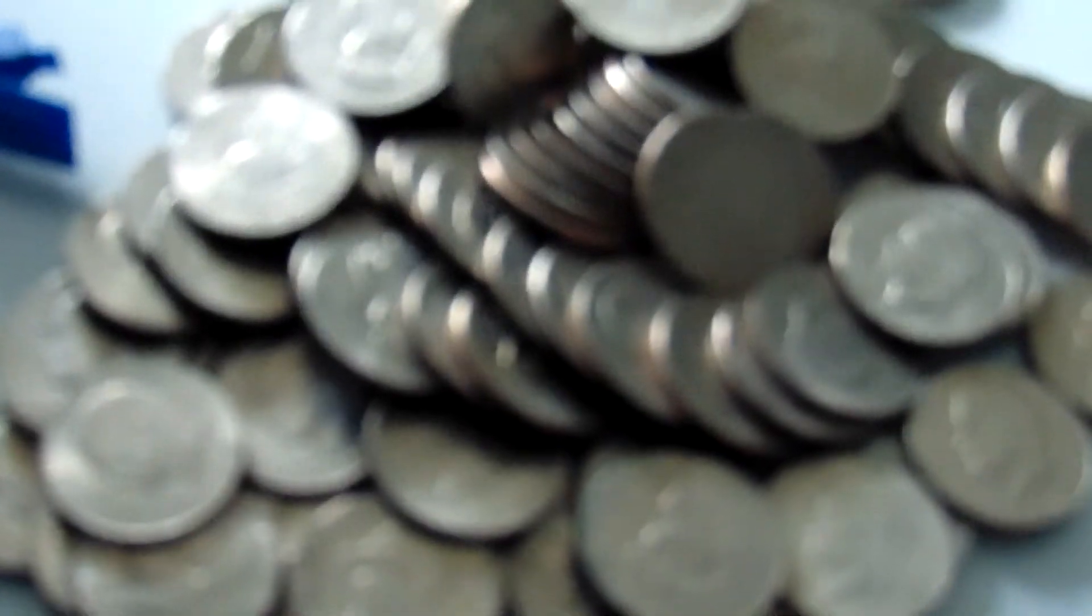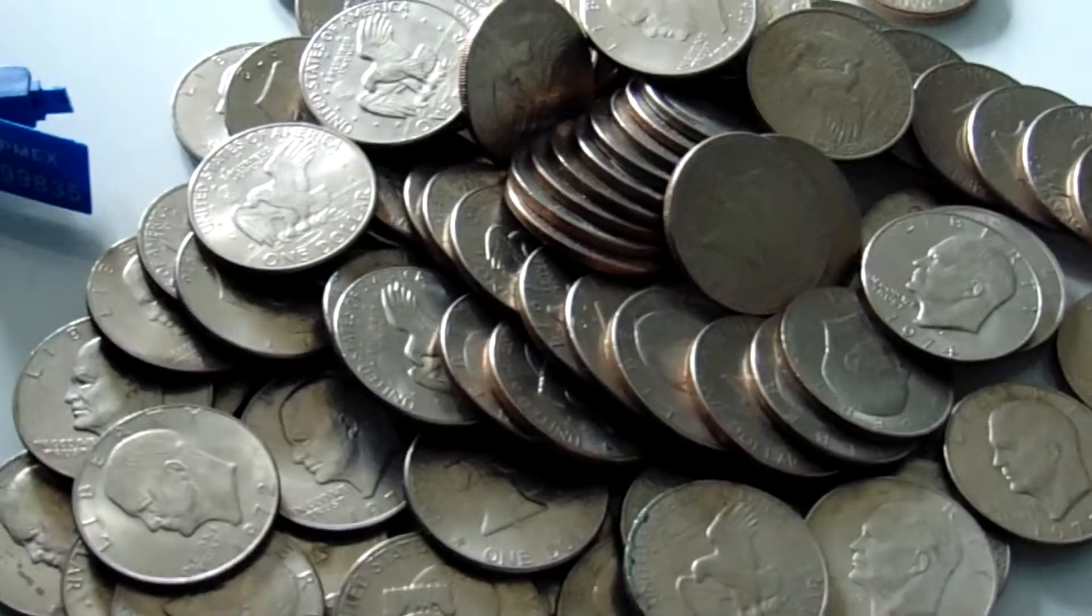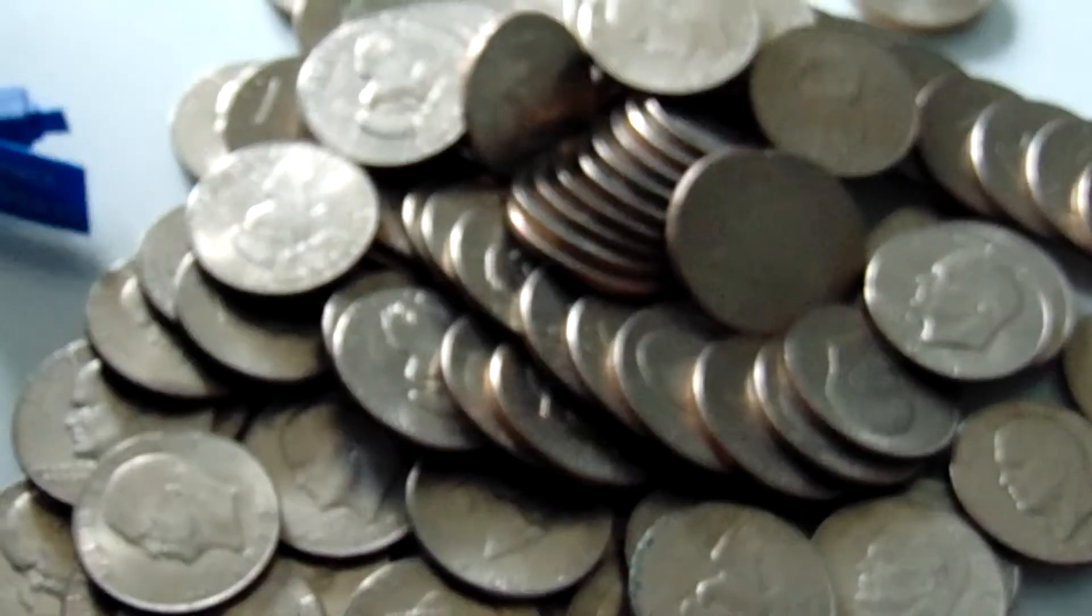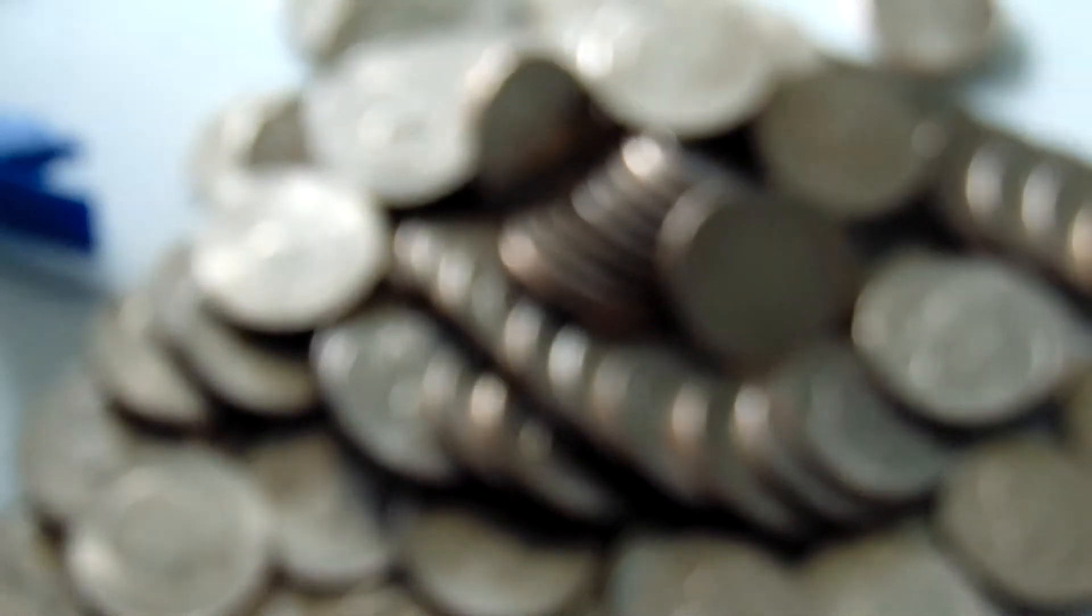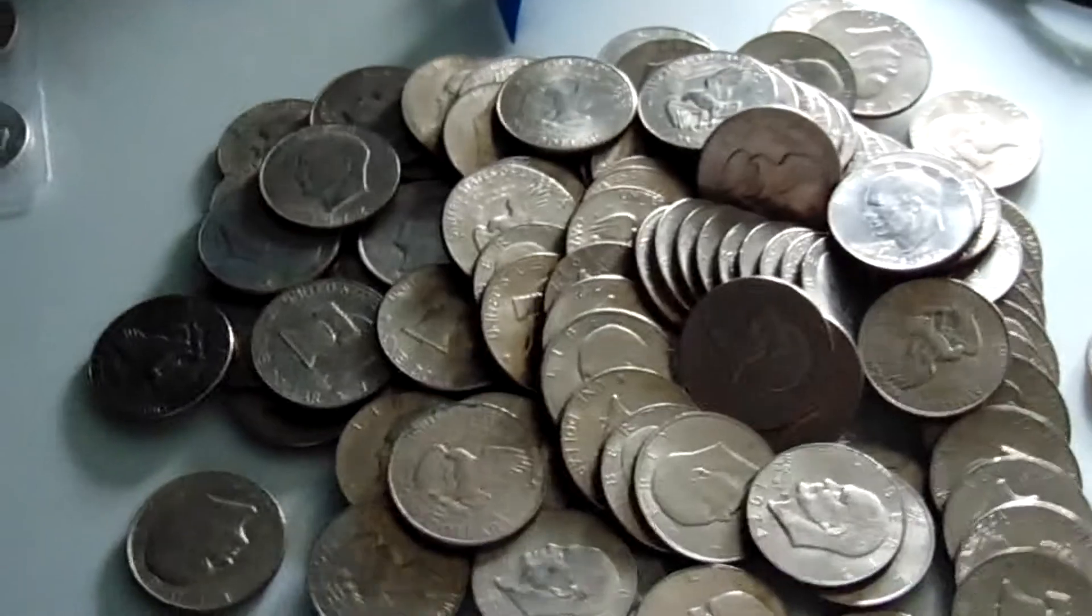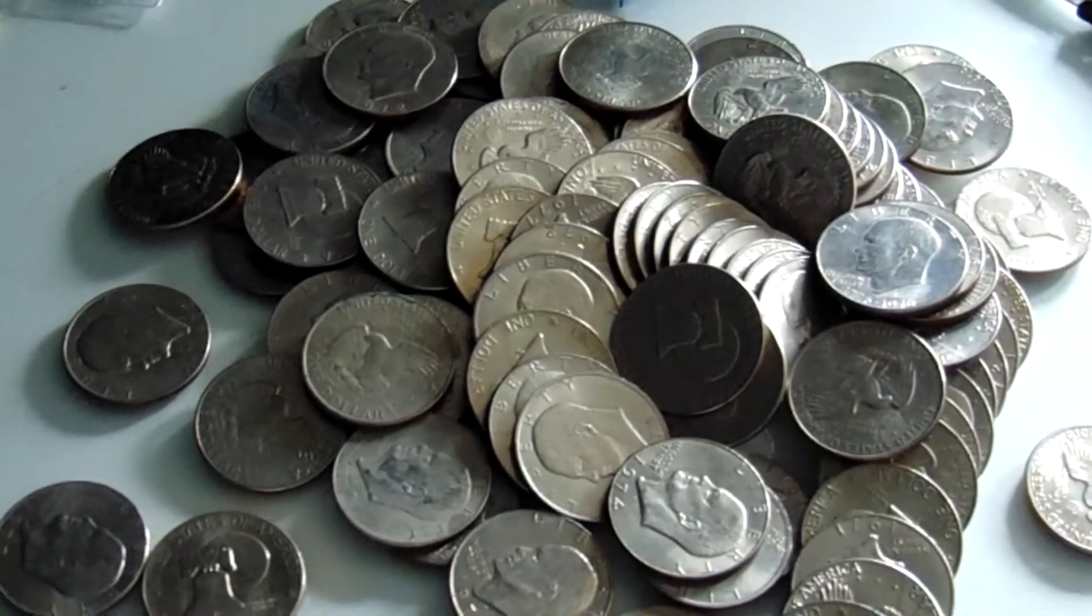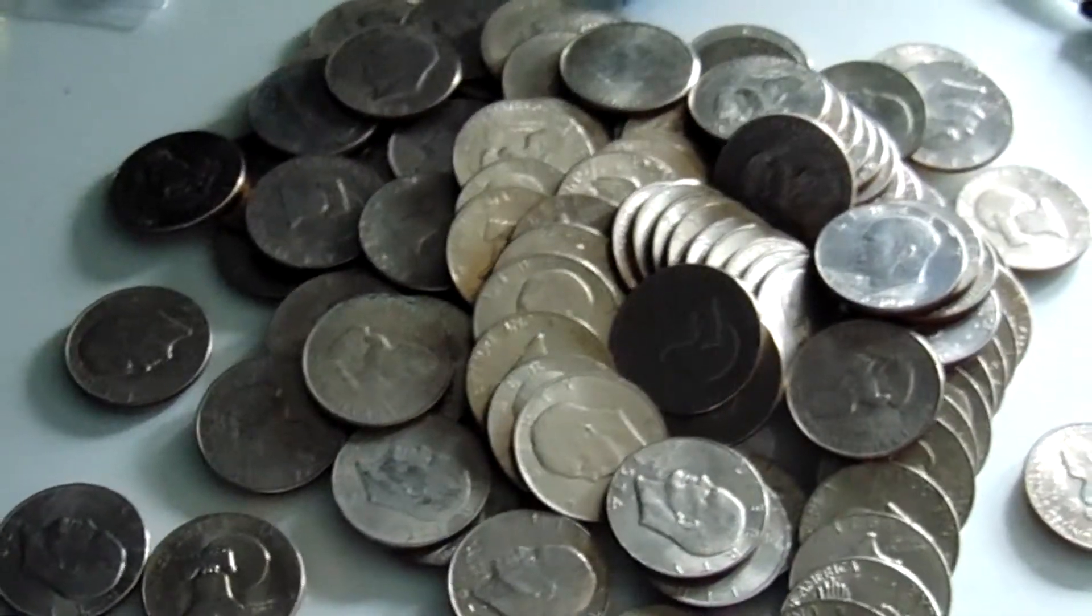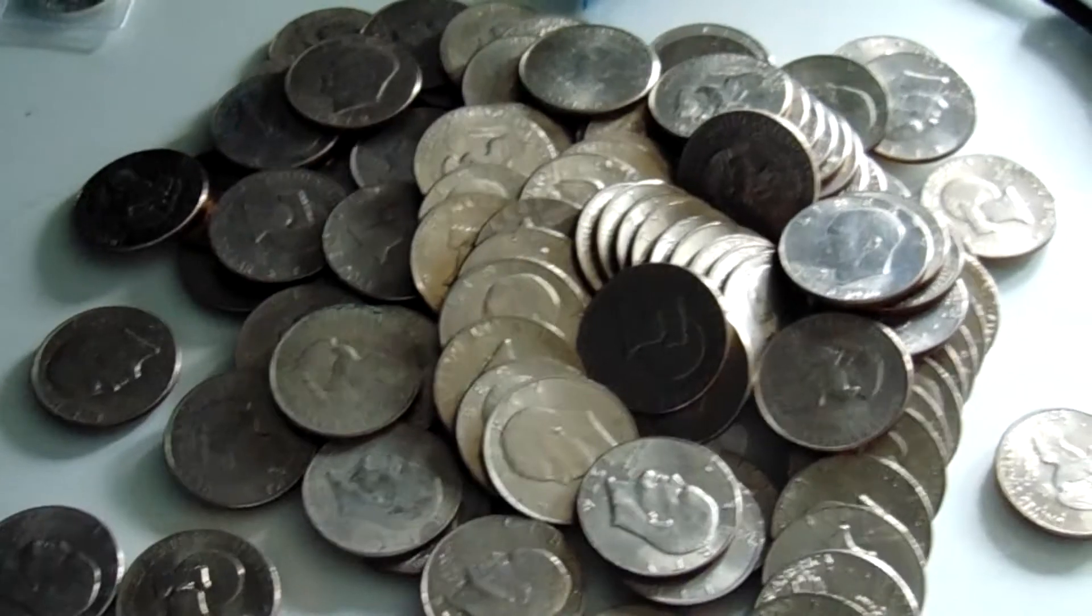So yeah, that's about it really. This has been a very quick review on some Eisenhower clad dollars from Apmex. Once again, thank you to Apmex for getting it here so quickly. And yes, I hope to see you all in the next video where I hopefully collect a bit more silver. Thanks for watching.